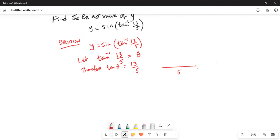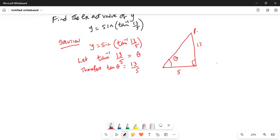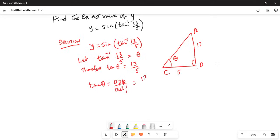This side is perpendicular to this line — this is the right angle triangle. Let this be 13, and this is the angle theta. Let's call this triangle A, B, C. This angle is theta. So tangent of theta is opposite side by adjacent side, which is 13 over 5.